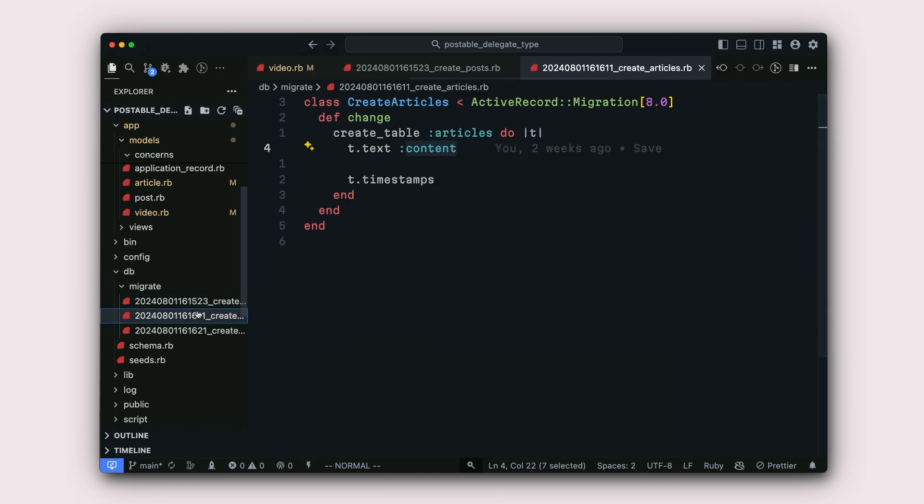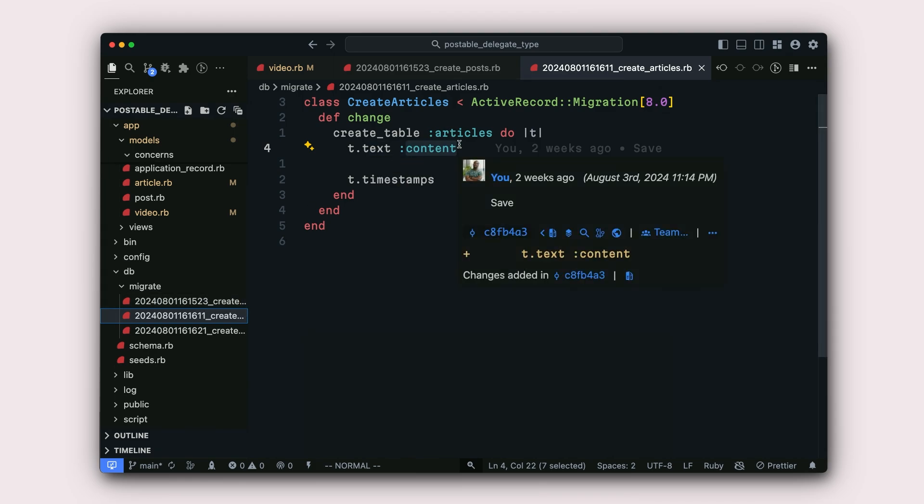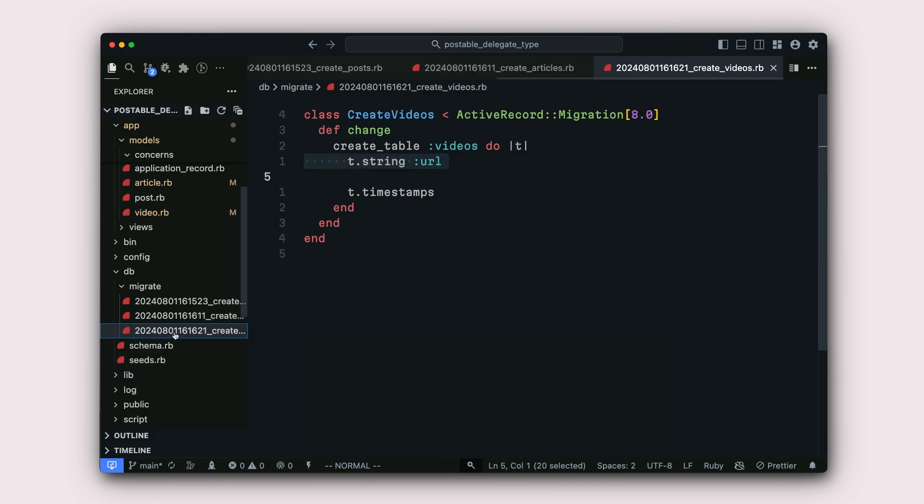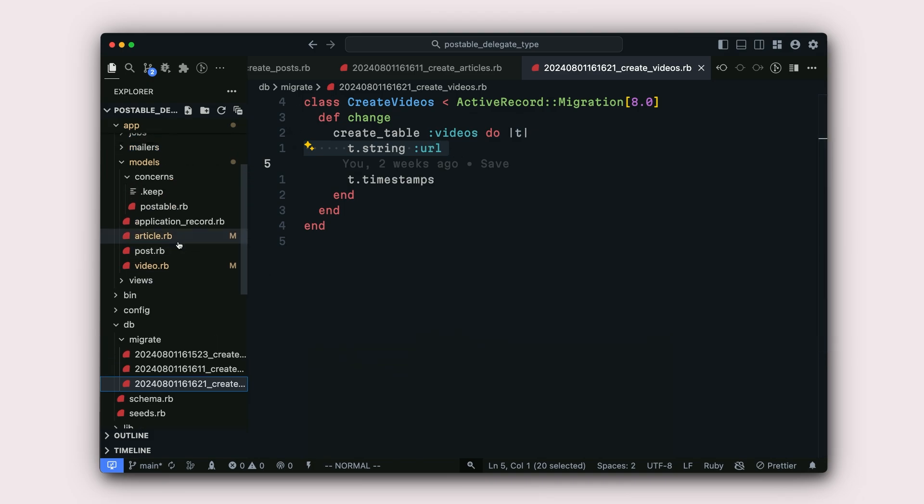Next, we have the articles migration, which has a text attribute called content. And then we have a videos migration, which has a string attribute called URL. Next, we'll move to the models themselves.